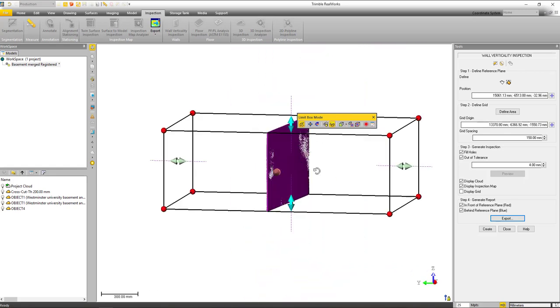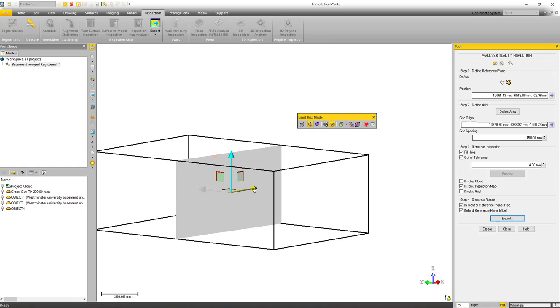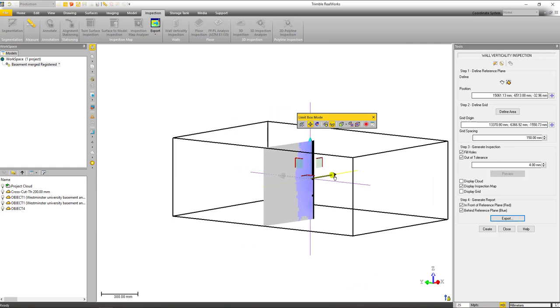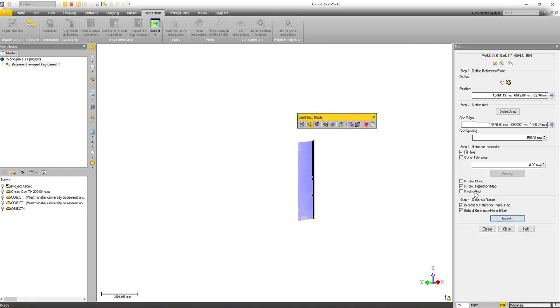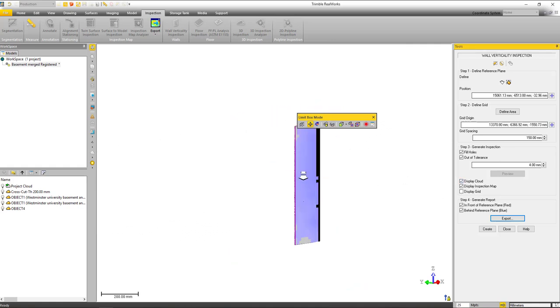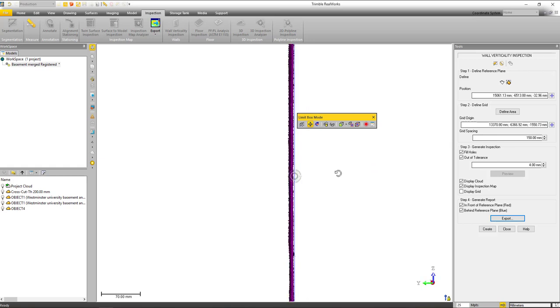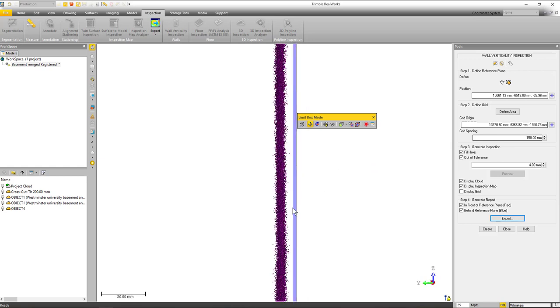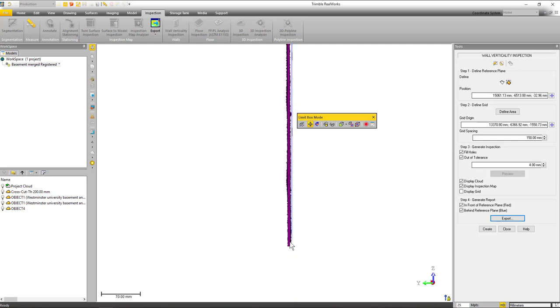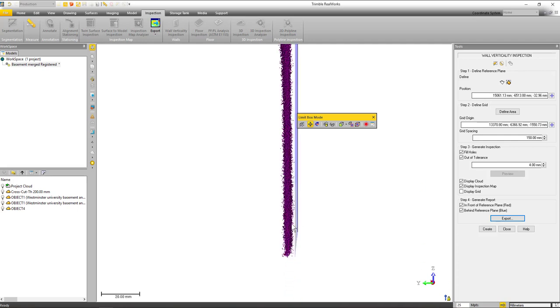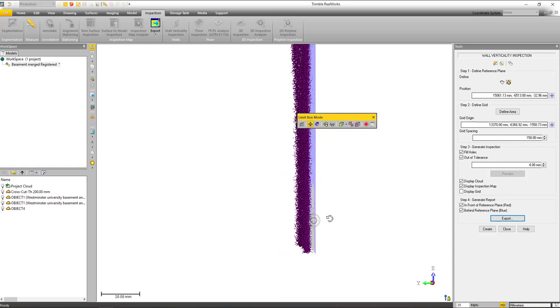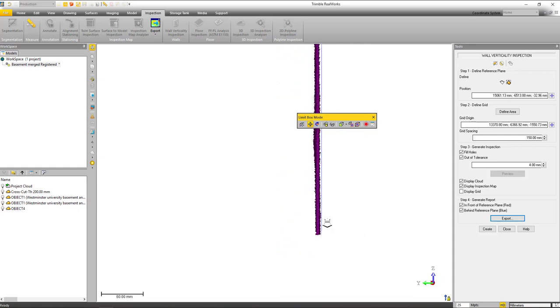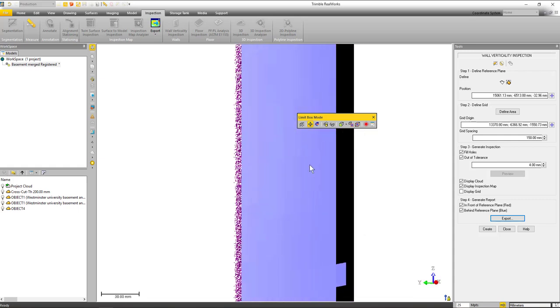Now if we were to move the limit box over just to an area where we see some of that blue area and turn on the point cloud, if we look at it we'll see that that point cloud is deviating away from that theoretical plane that we created quite a bit there. As we get down closer to where it gets back to that gray color, we see the deviations a lot less. So it gives you a good idea of how the point cloud and that plane interact with each other.